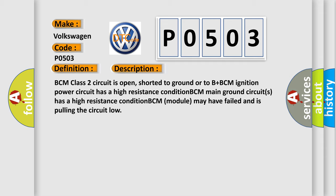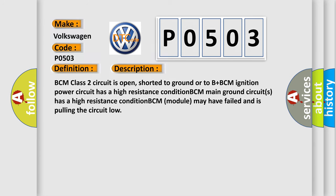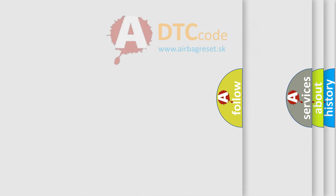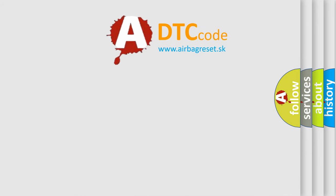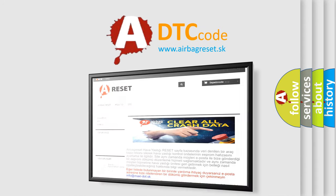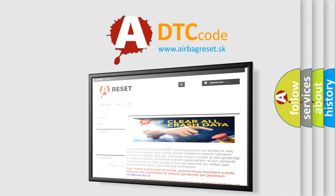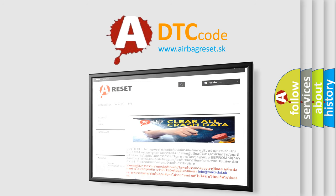The airbag reset website aims to provide information in 52 languages. Thank you for your attention and stay tuned for the next video.